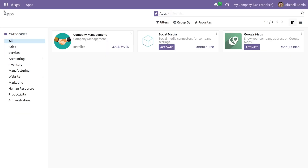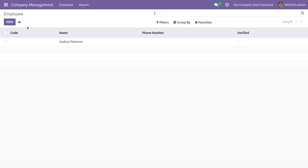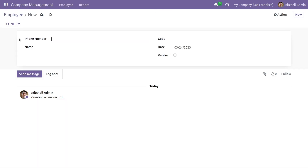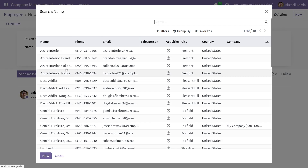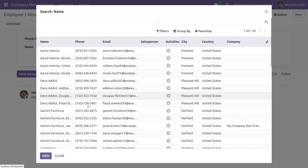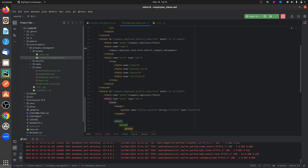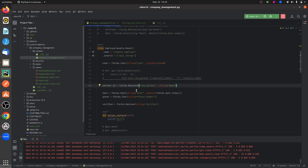If you go to the module that I've created and open the form view, I have created a form view for my custom module. As you can see, there is a field called 'name' where all the records from res.partner are visible, because I have defined the field as a many-to-one field of res.partner.